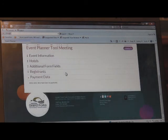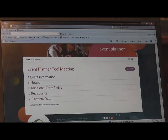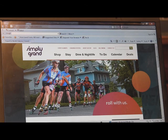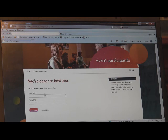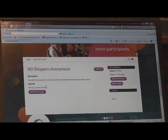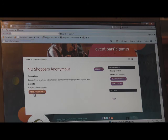That's how the planner tool looks from the event planner's side. Now let's go to the participant side so you can see what they will see. Event participants are also going to visit visitgrandforks.com, click on event planners, then click event participants. This will bring them to their login page where they'll enter the username and password you selected and provided for them. Once logged in, they'll reach their home page, which shows the event name, the description you entered, the agenda, and a registration button to register online.